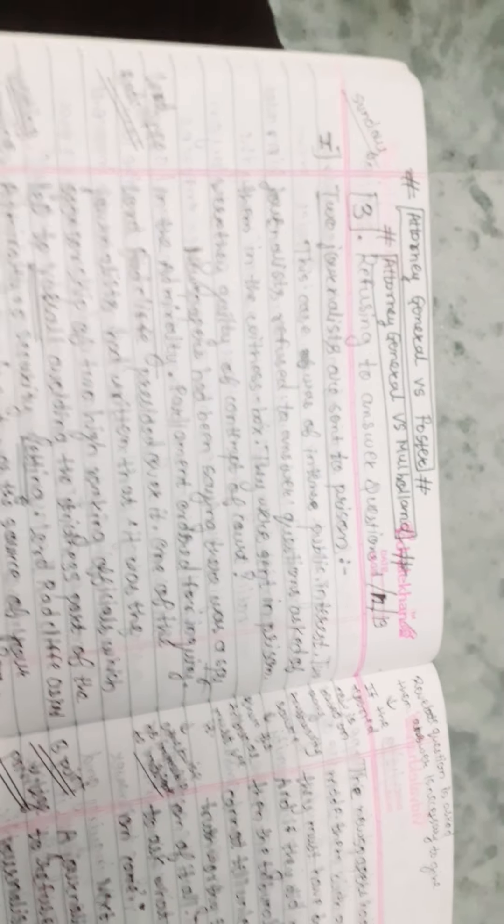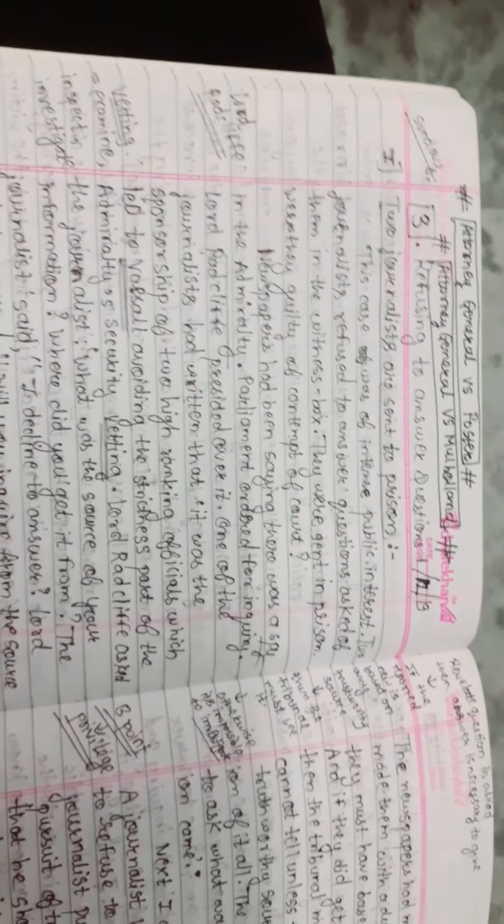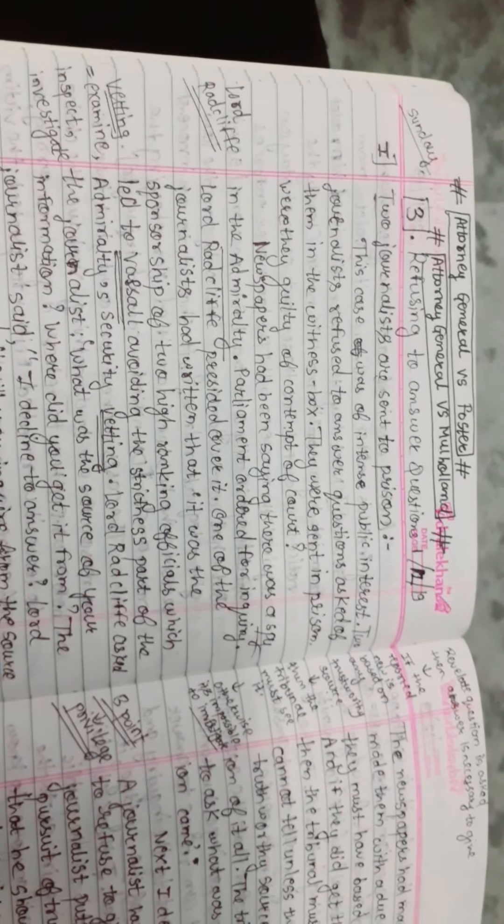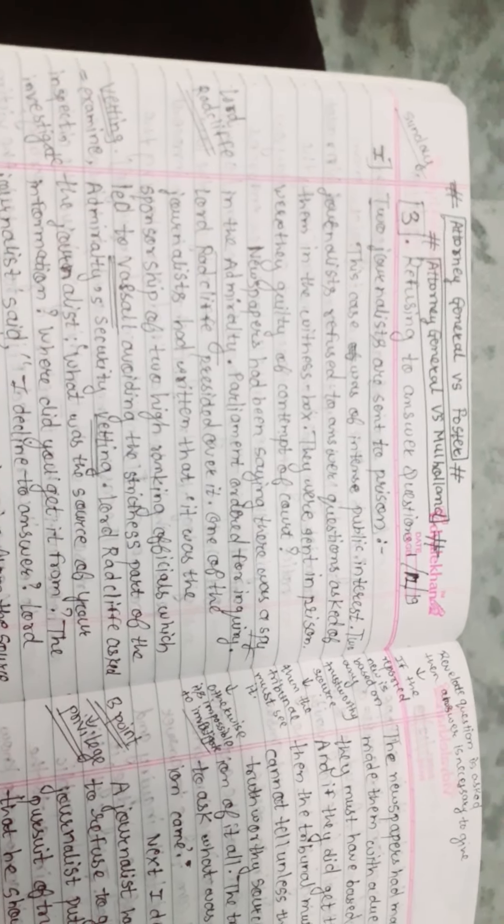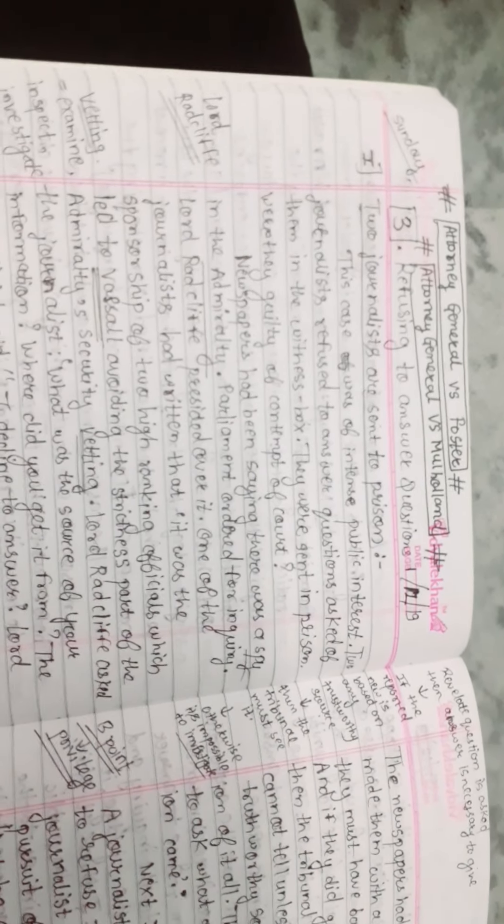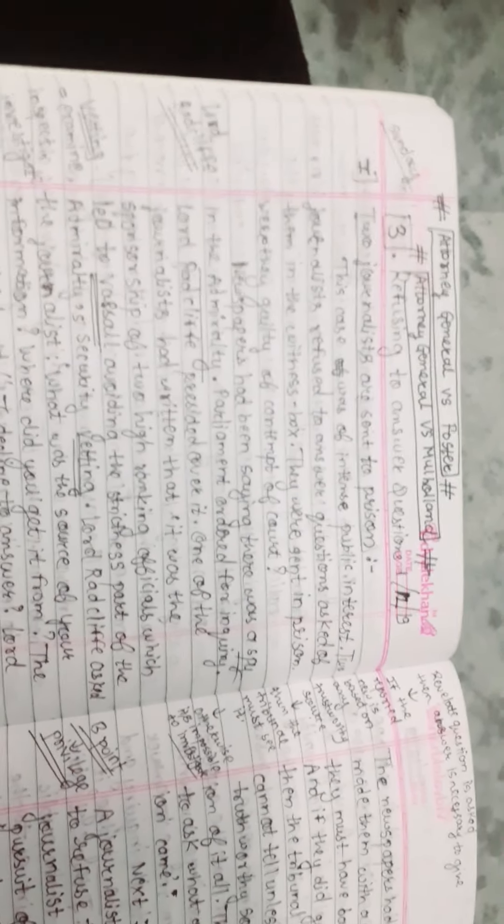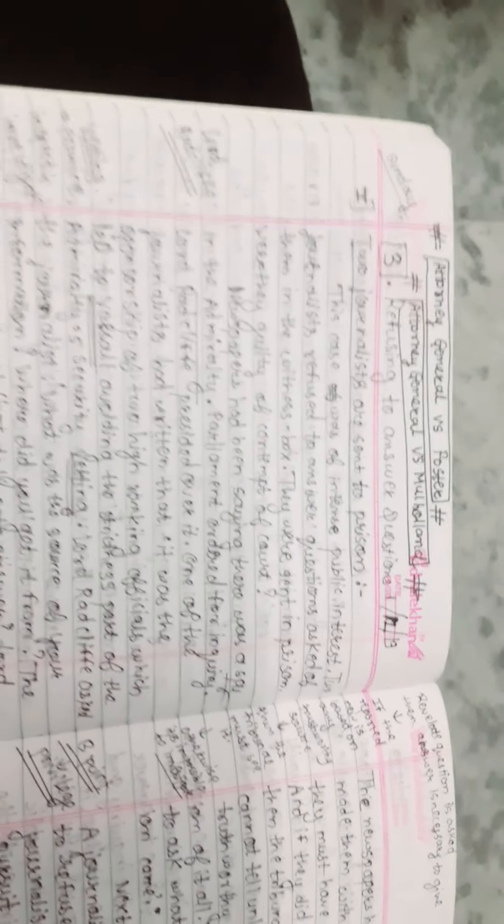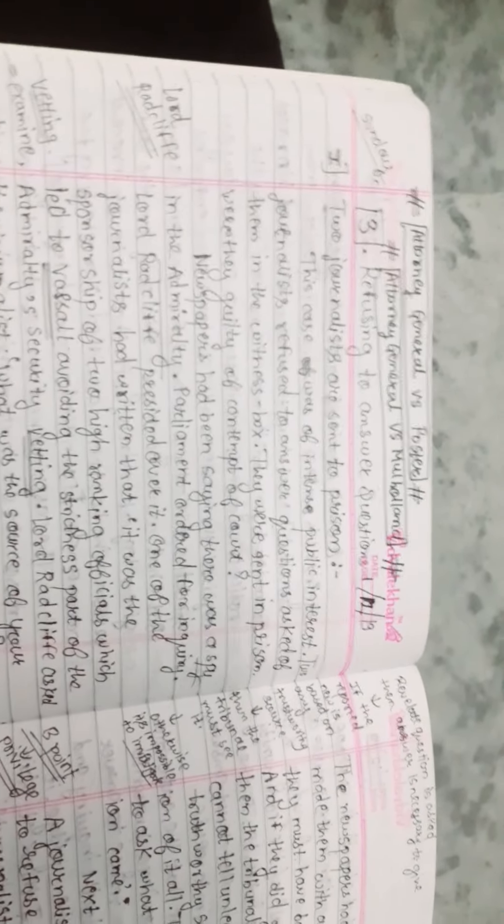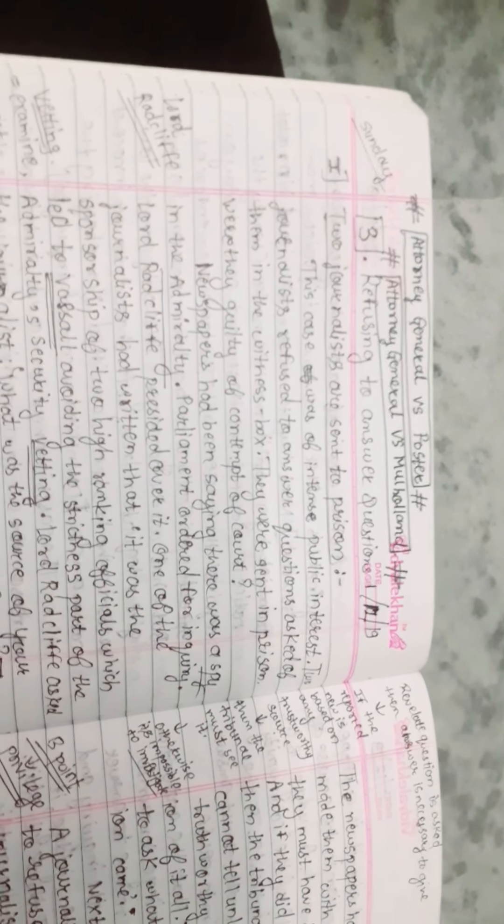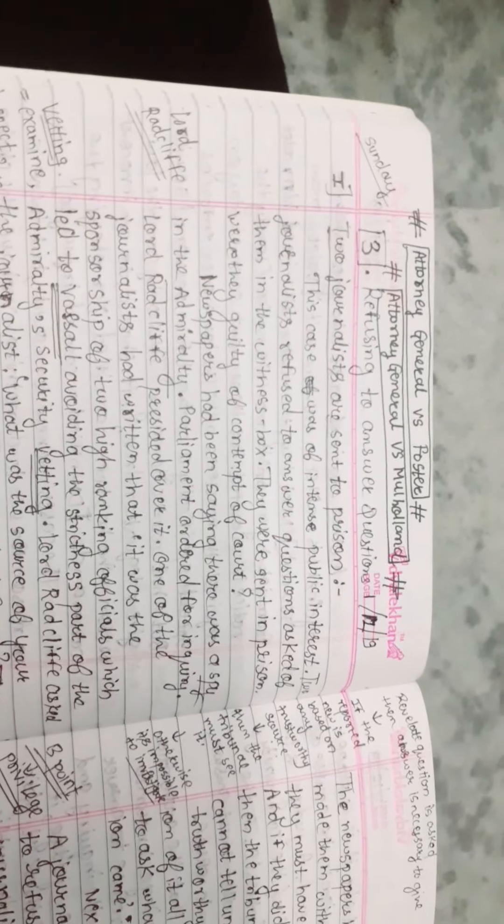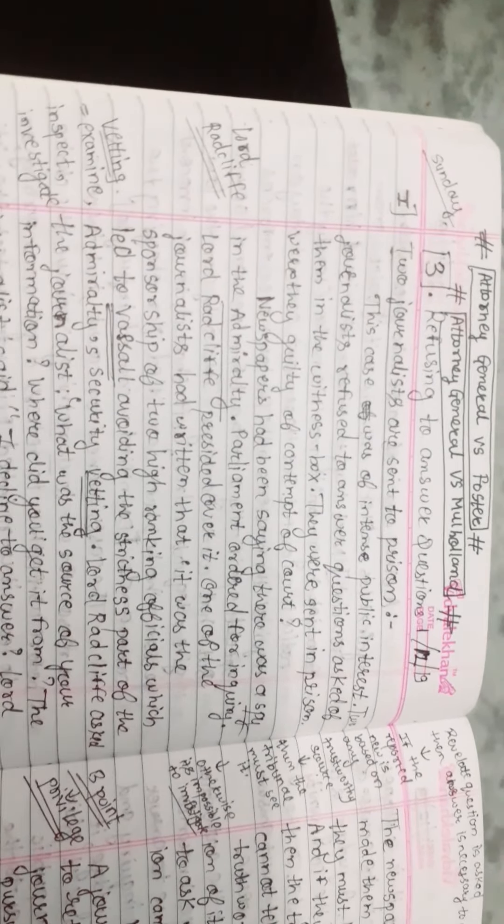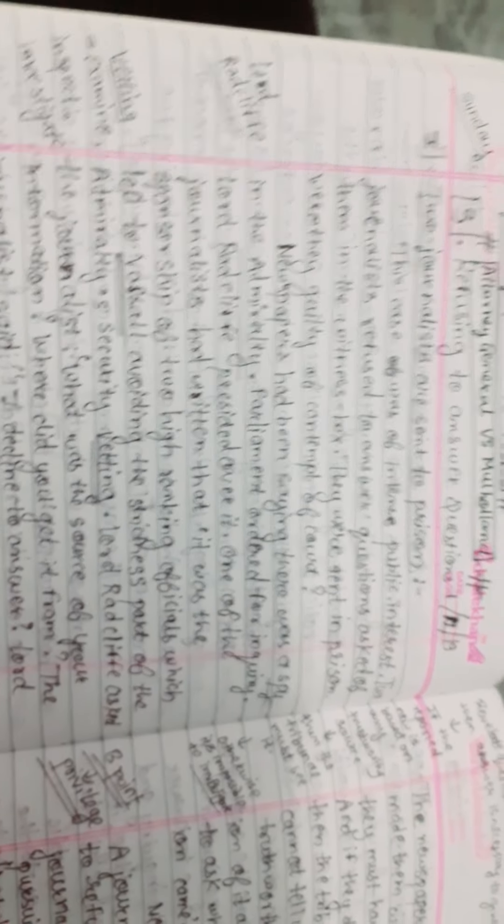Lord Radcliffe presided over the case. Newspapers had reported that there was a spy in the Admiralty, and Parliament ordered an inquiry. Lord Radcliffe presided over it.